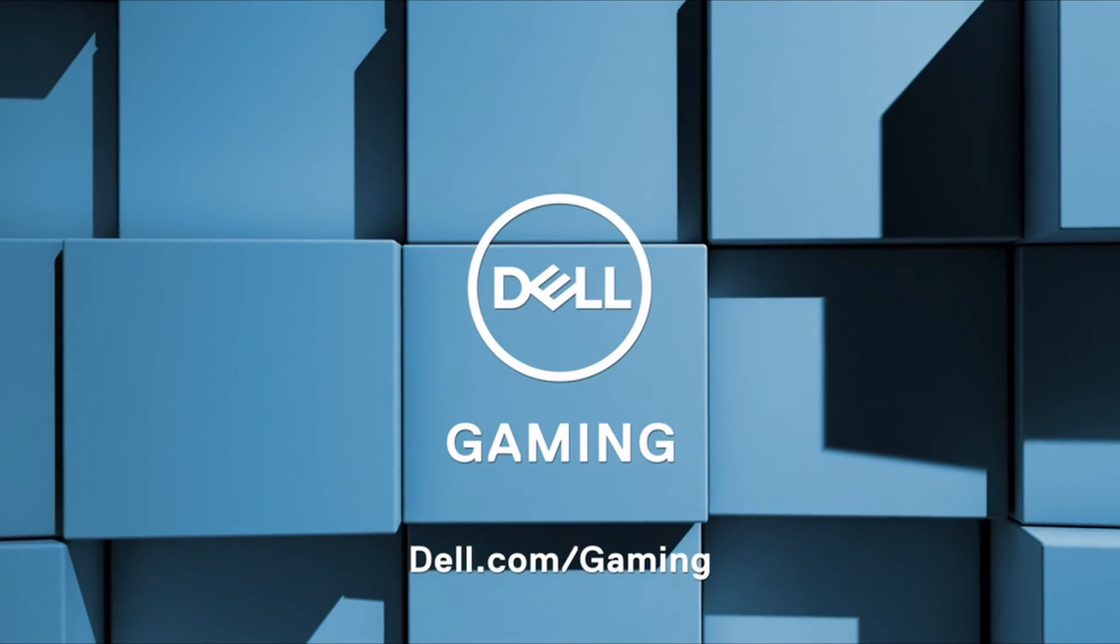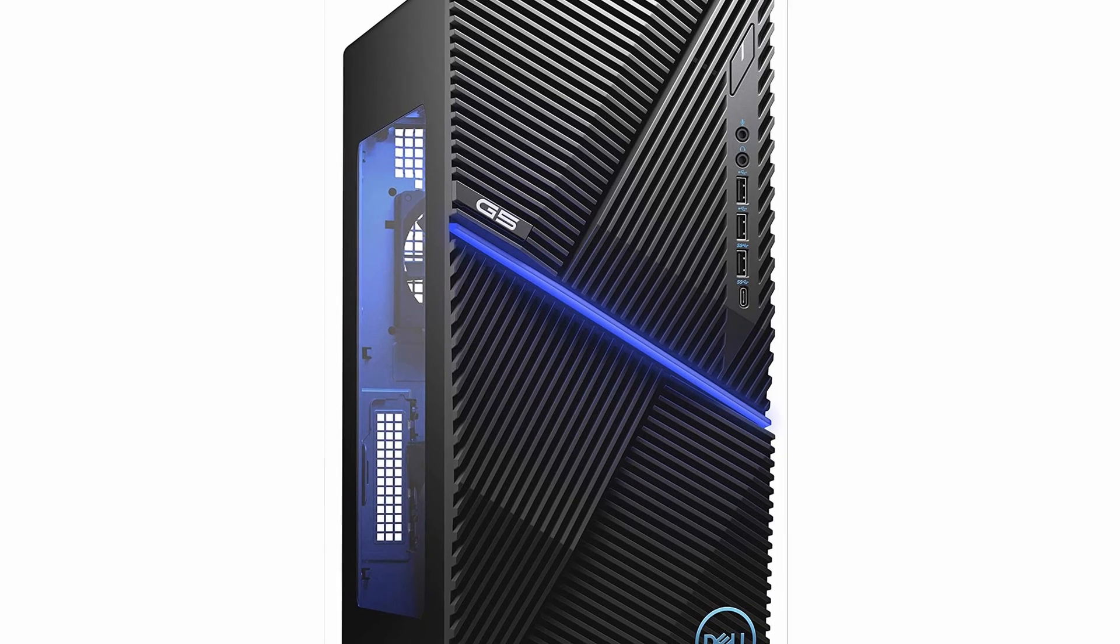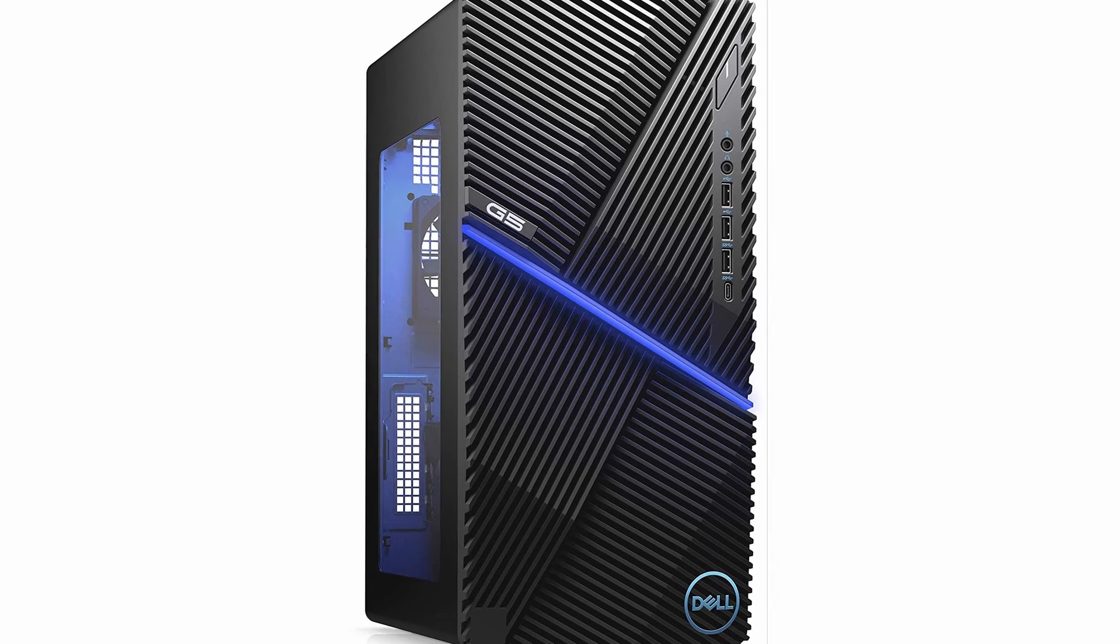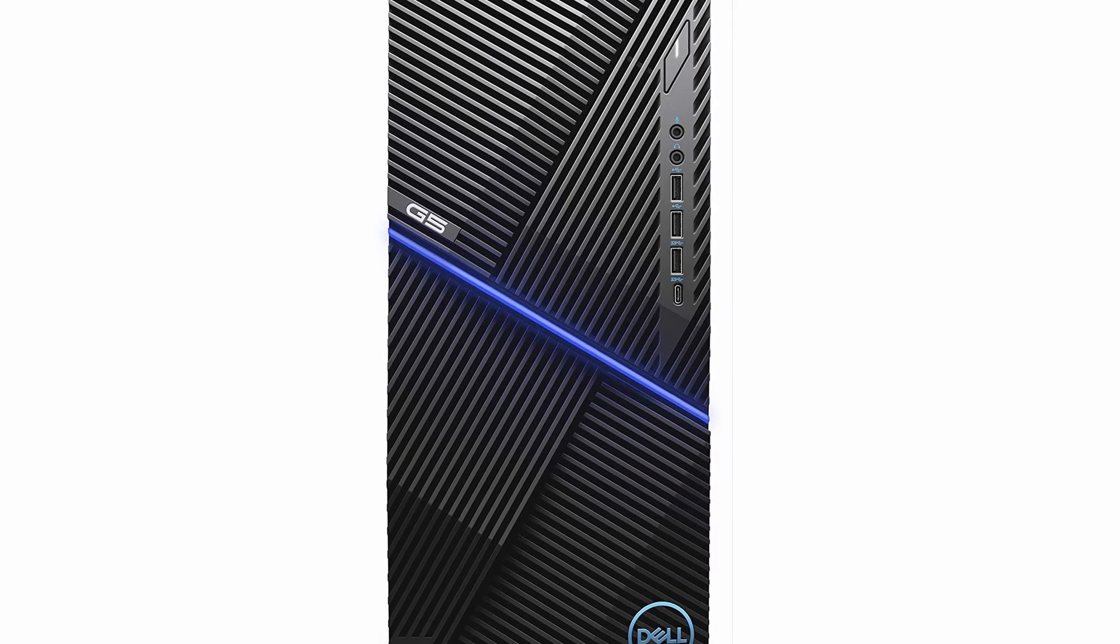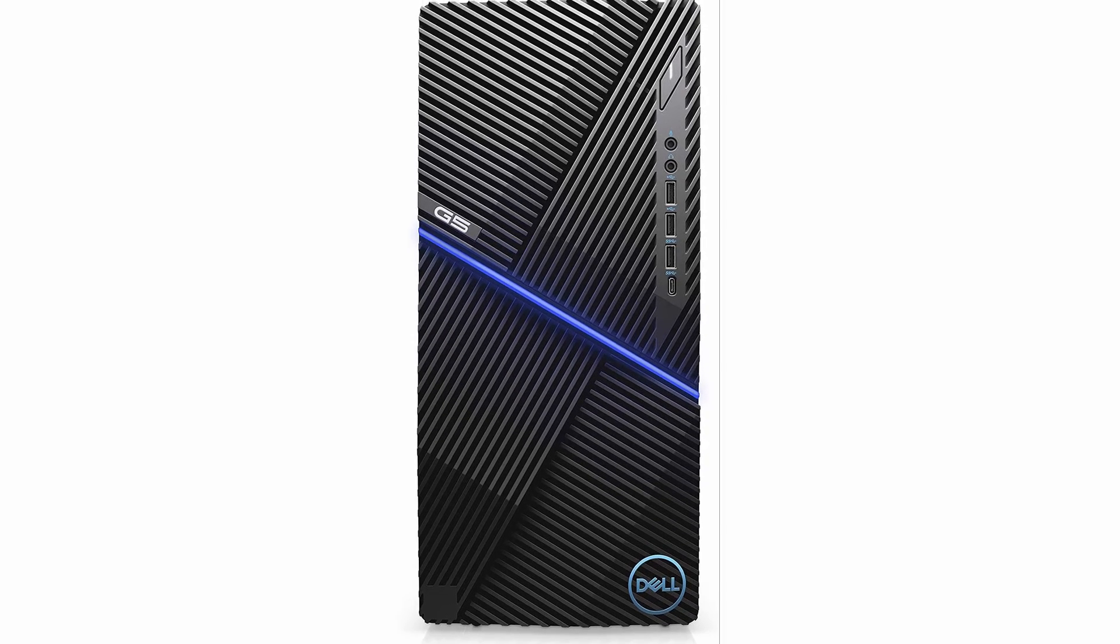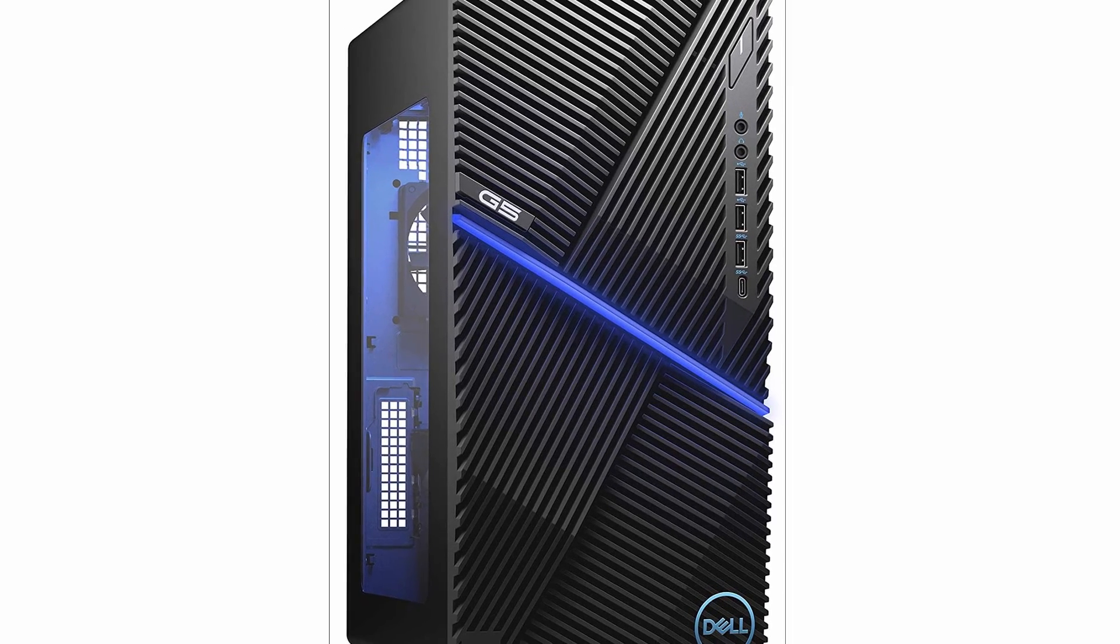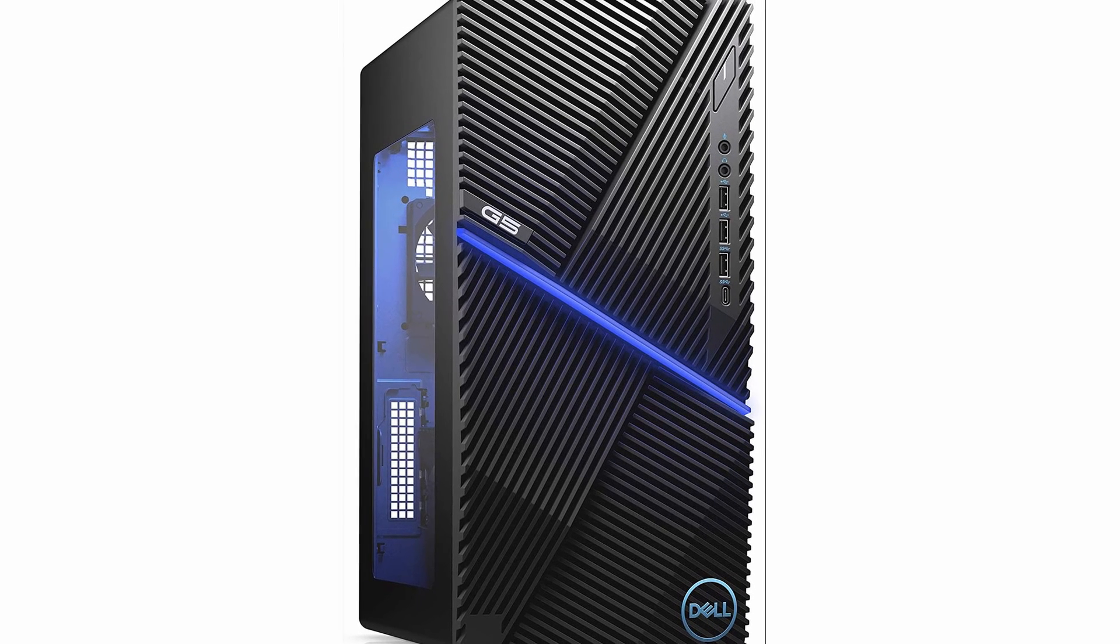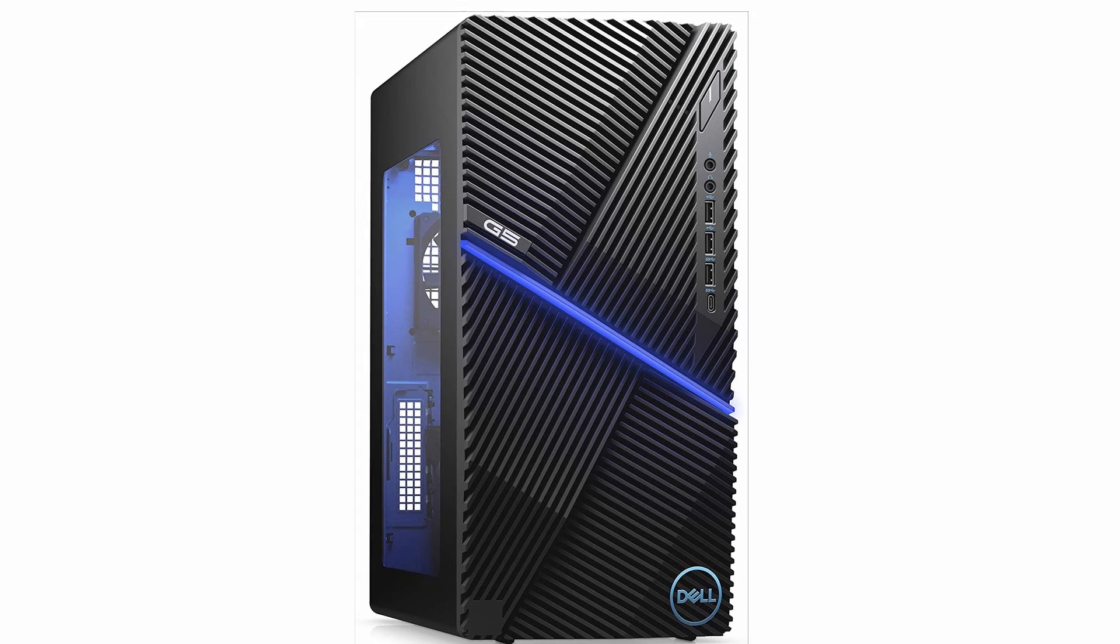So guys, this was the video about the best desktop computer 2021. All the links are given in the description, do check them out. If you enjoyed the video, be sure to hit the like button, tell us in the comment section which one you like the most, and don't forget to subscribe to my channel for more videos. Thank you.